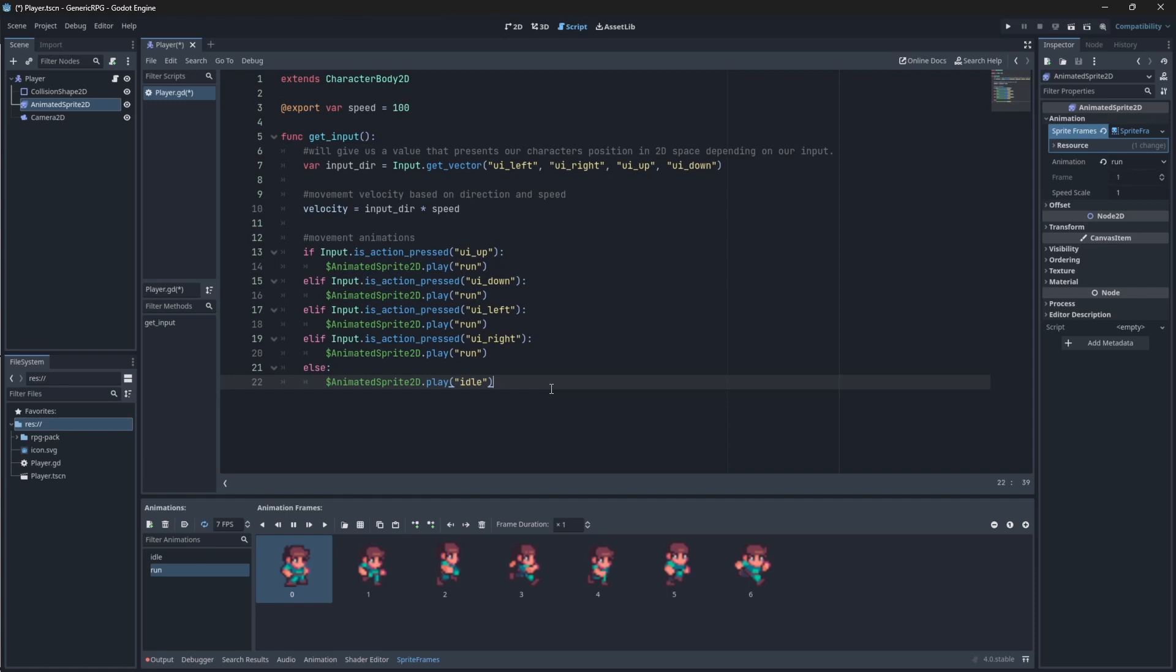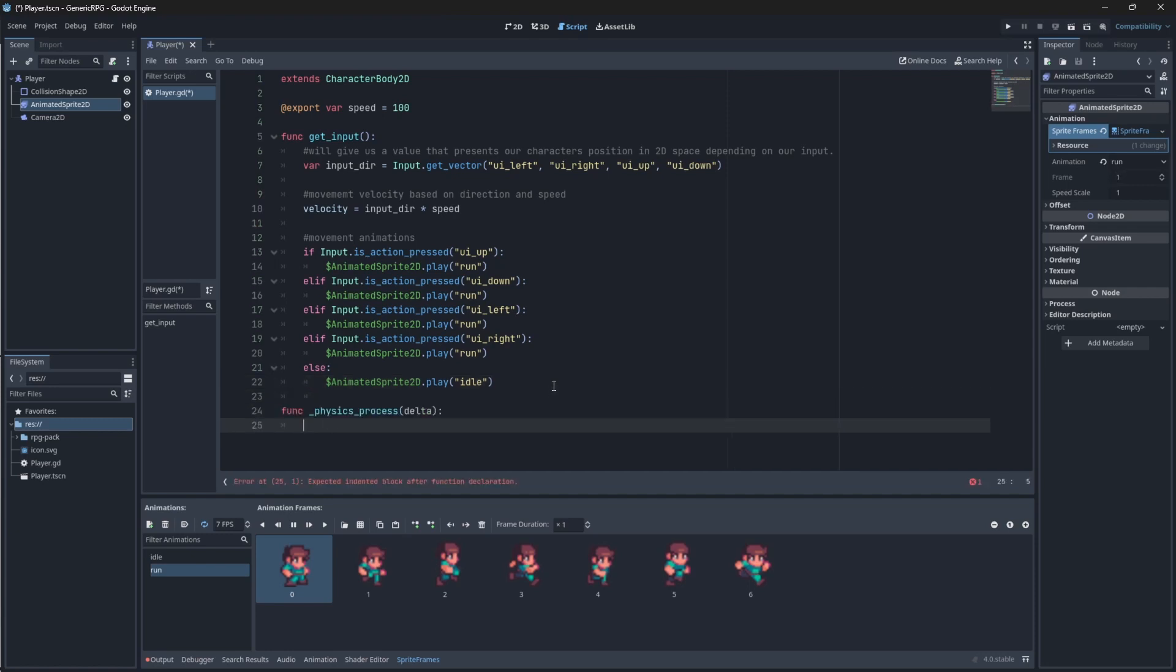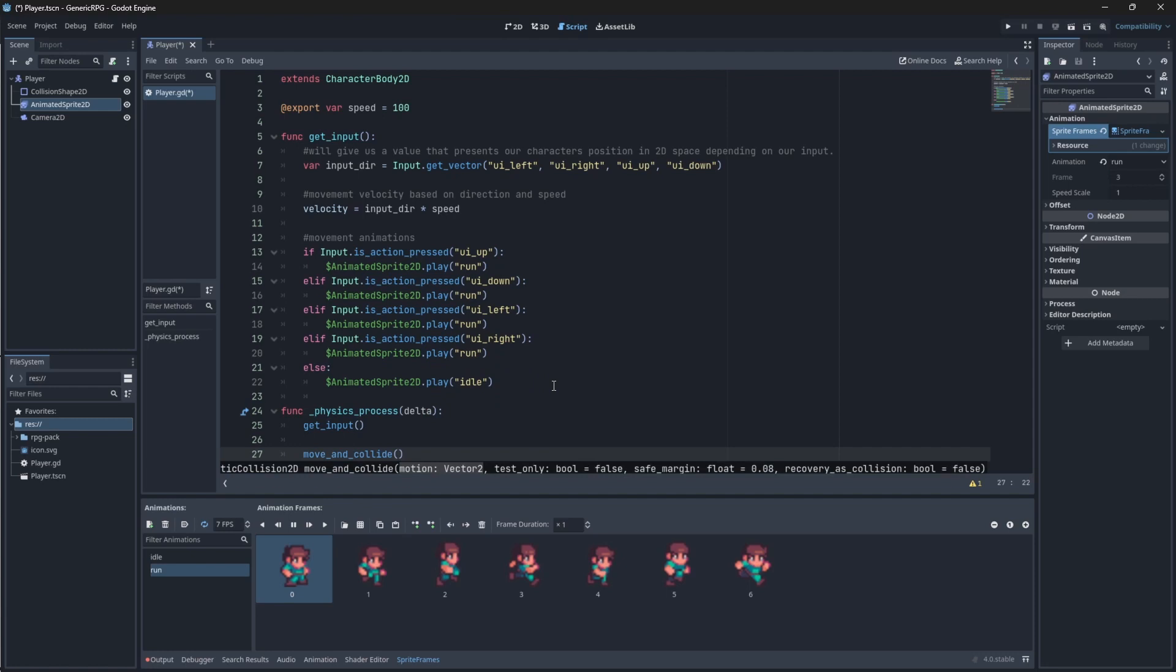Now we just need to call it when we run our game. To do this, we'll use the physics process delta function, which processes our character's movement every second, hence the parameter delta. In this function, we need to call our custom function that we made above. To do this, we can just say get input. We also now finally need to tell our character to move. And for that, we'll use the move and collide function.